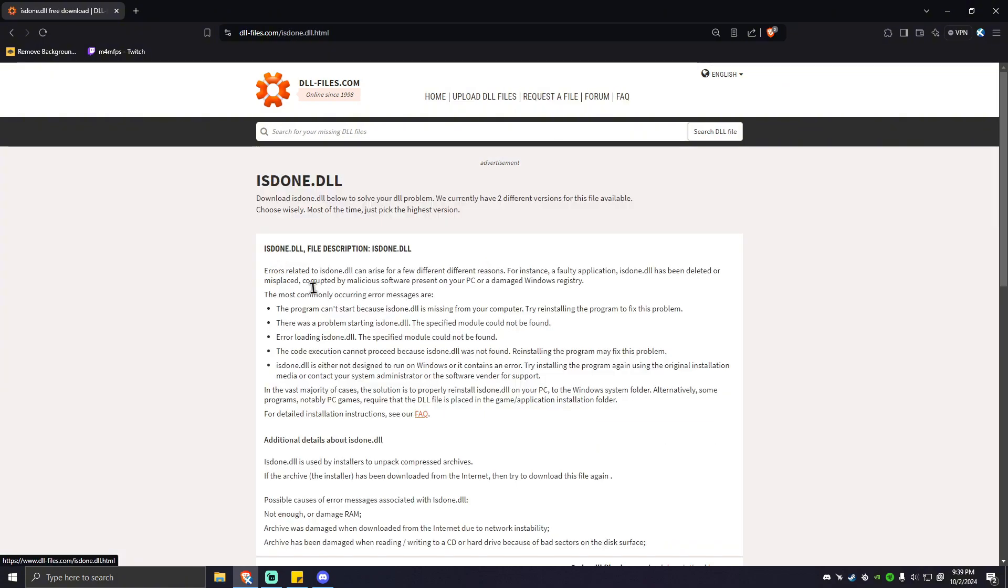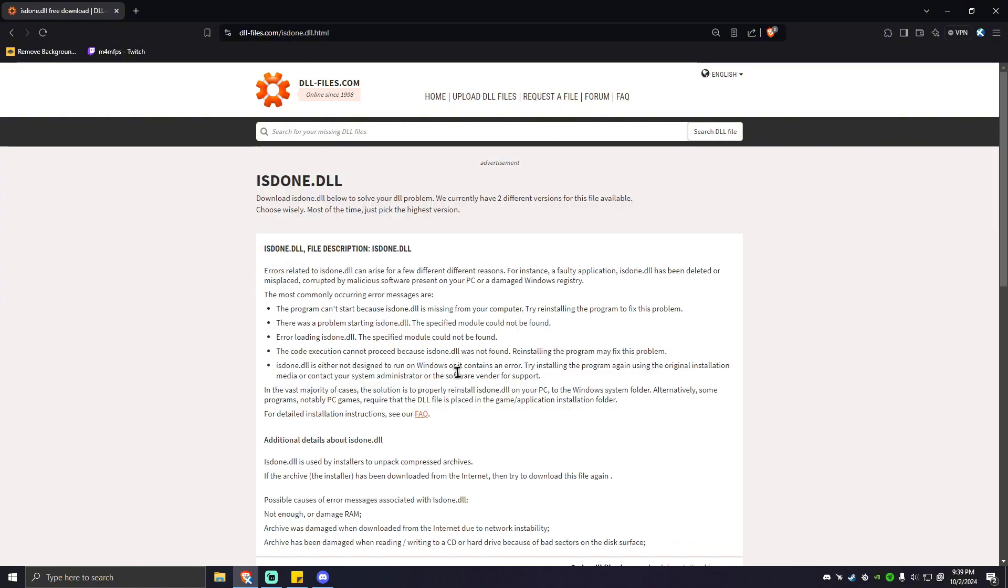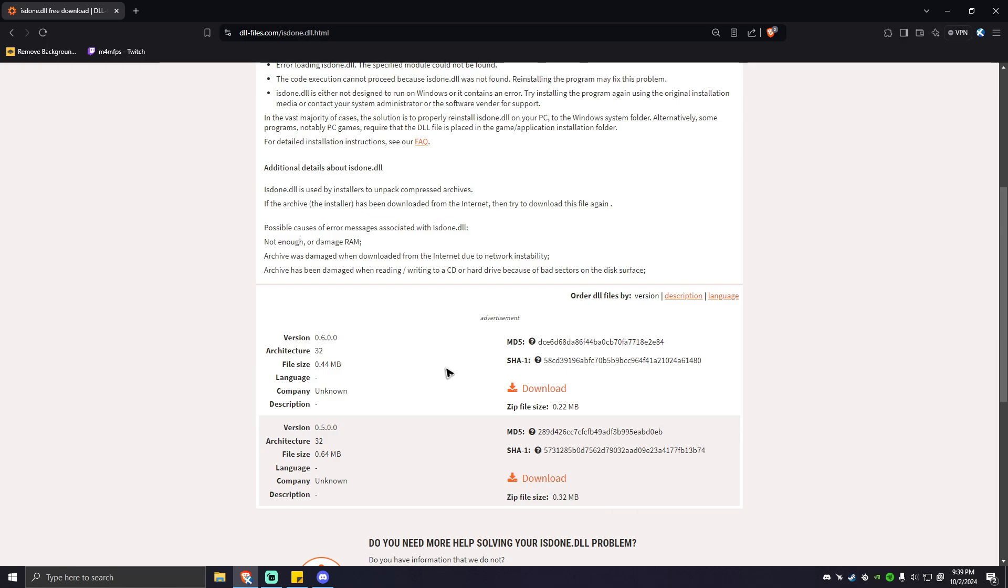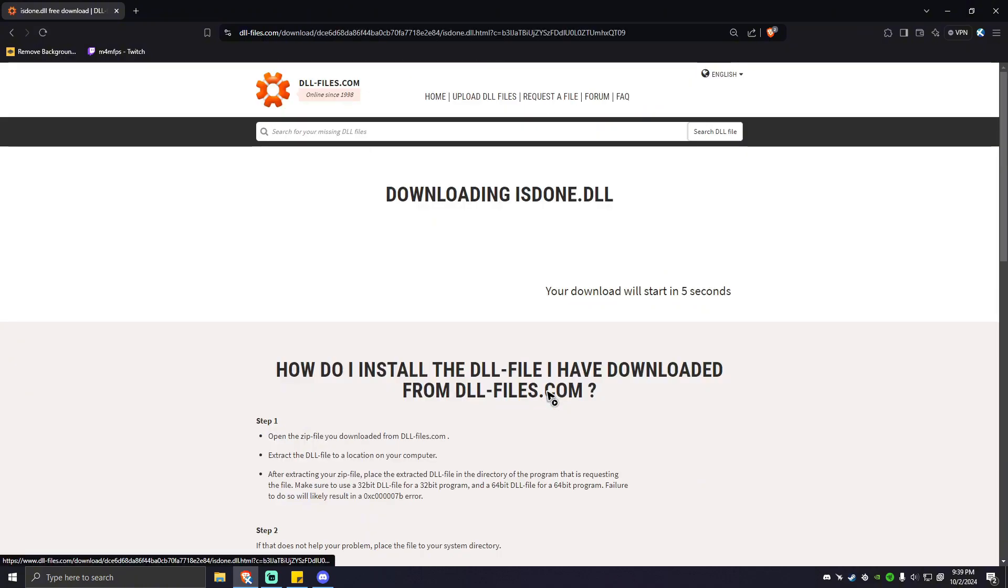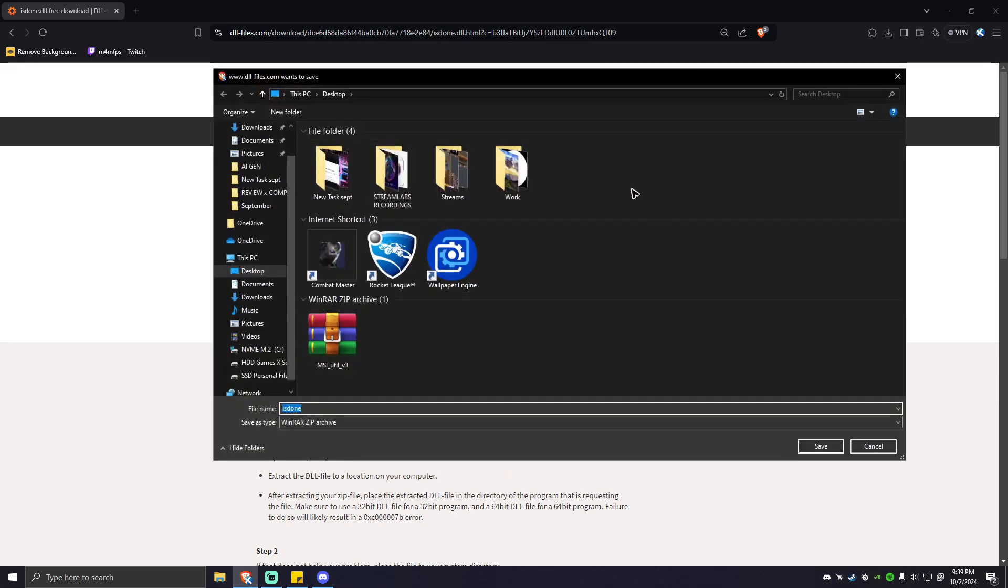So I'm going to go ahead and click on that. So from this page, you're going to want to scroll down and make sure that you'll download the latest version. Once you found the latest version, go ahead and click on the download button right here.